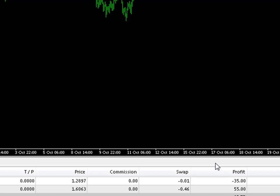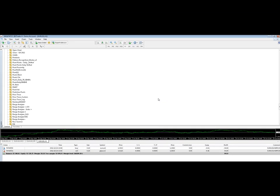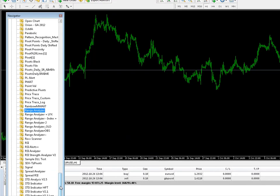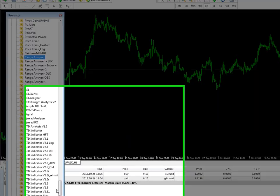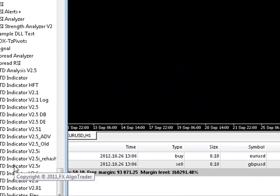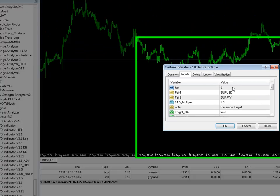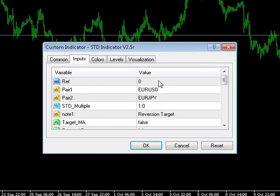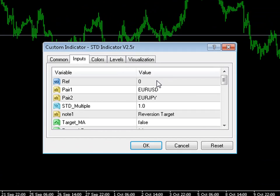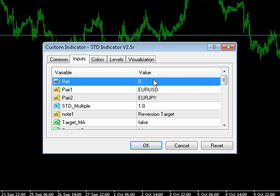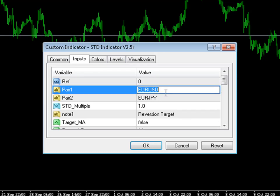We have here a EURUSD H1 chart and what I'm going to do first of all is show the navigator. First of all, we load the STD indicator version 2.5R, just drag it onto the chart. Very important to enter your unique reference number, absolutely critical. If you don't do that, you will have problems and the system will remove itself from your computer. It's got inbuilt copy protection software which validates the account number and also the unique reference number which every trader is provided when they purchase the system.